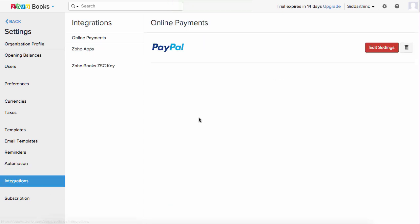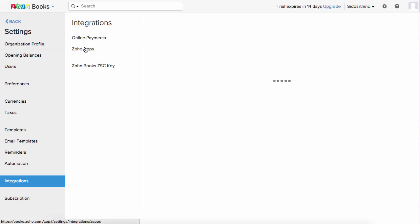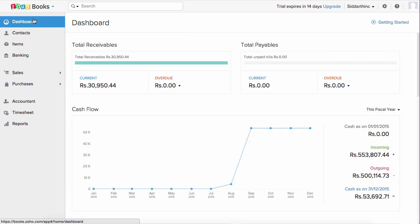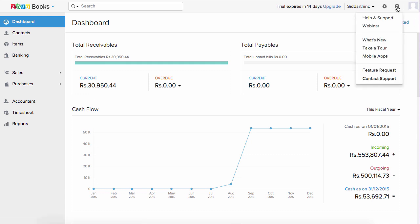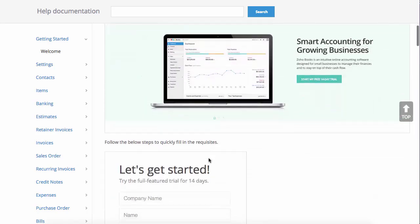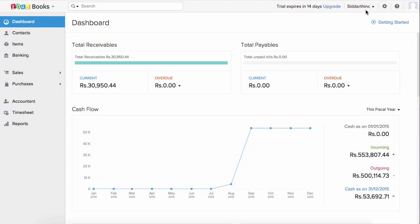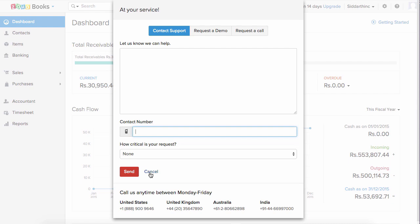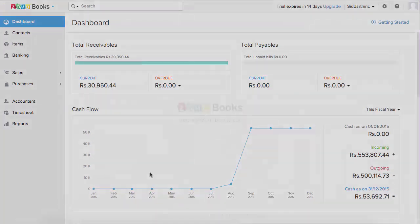Under Integrations, you can configure the online payment gateway. Under Zoho Apps, you can connect with other Zoho applications. With this, I've given you a complete picture of Zoho Books. If you have any questions, you can refer to the help document by clicking on help and support, then user guide, which provides a step-by-step walkthrough on each and every feature. If you want to contact support, click on contact support, type in your details and contact number, and we will help you. Thank you so much for watching this video — if you have any questions, you can reach out to us at support@zohobooks.com.